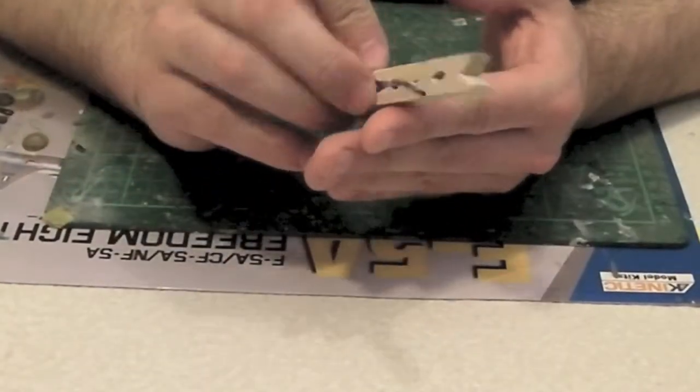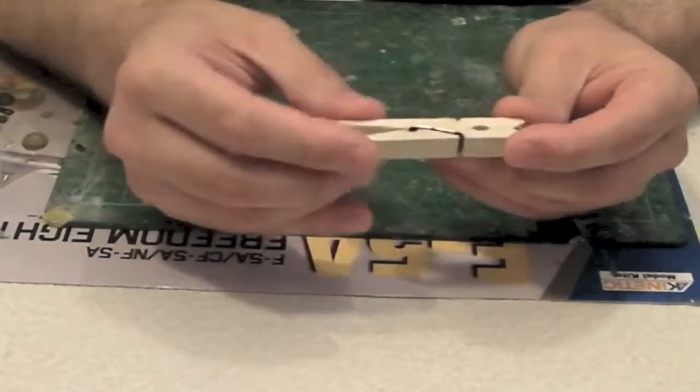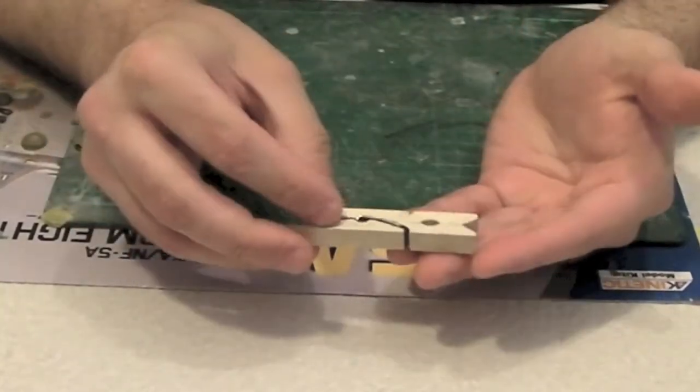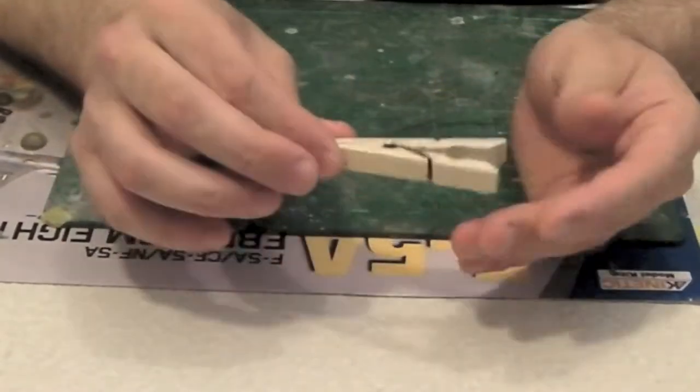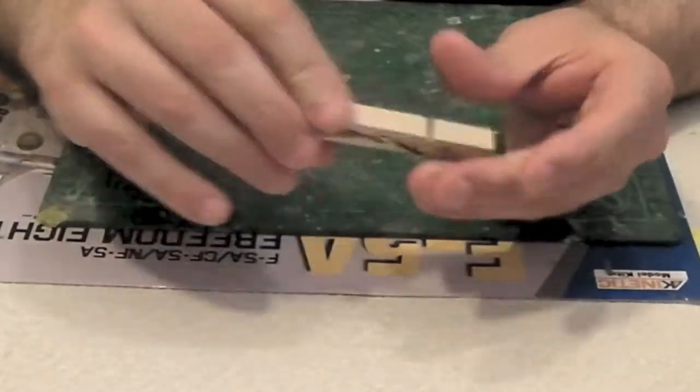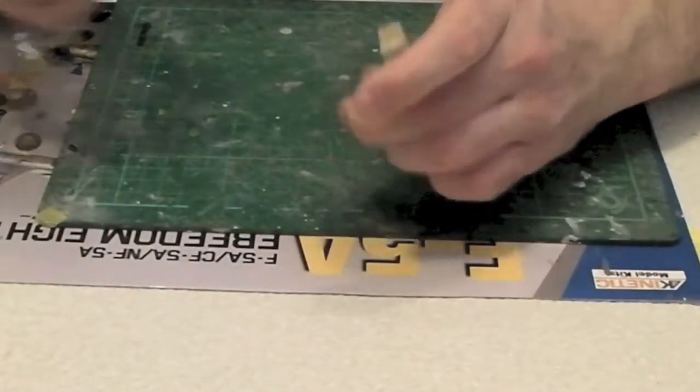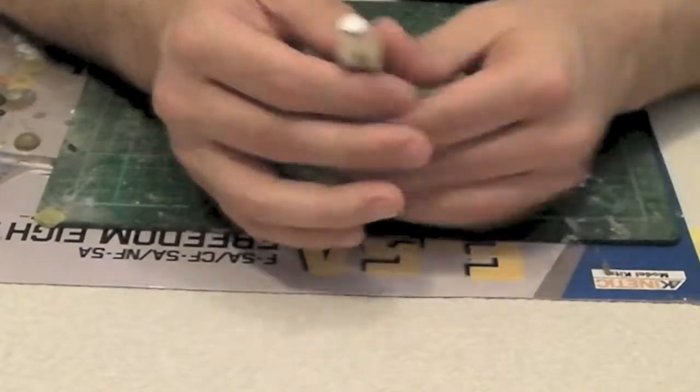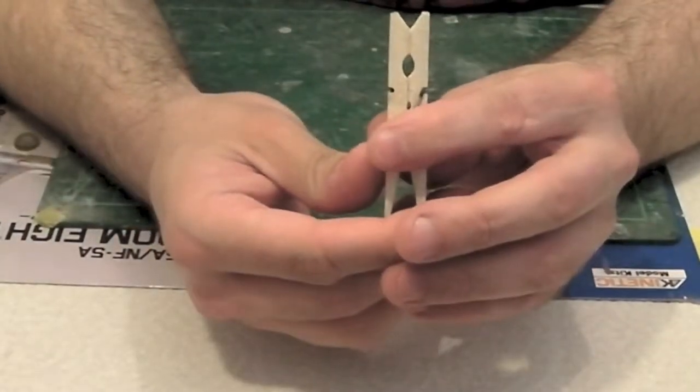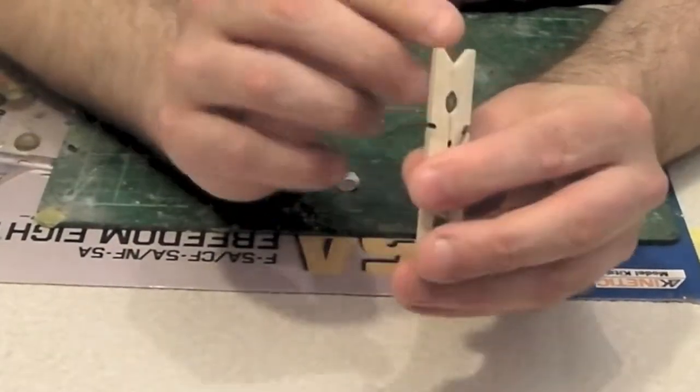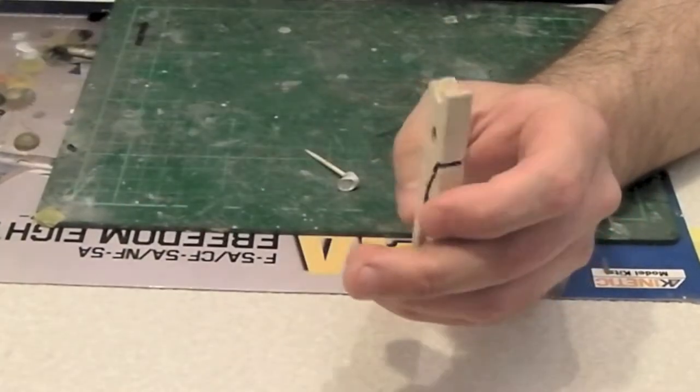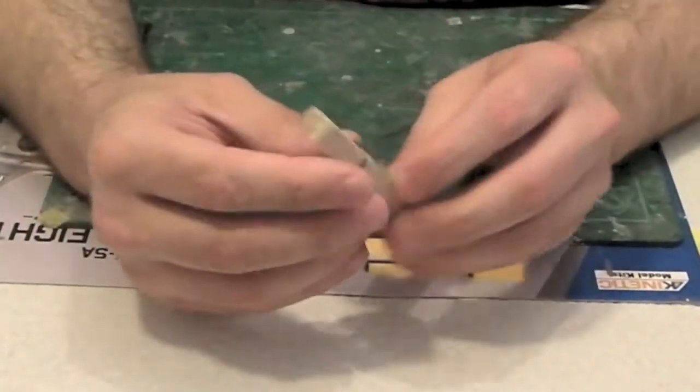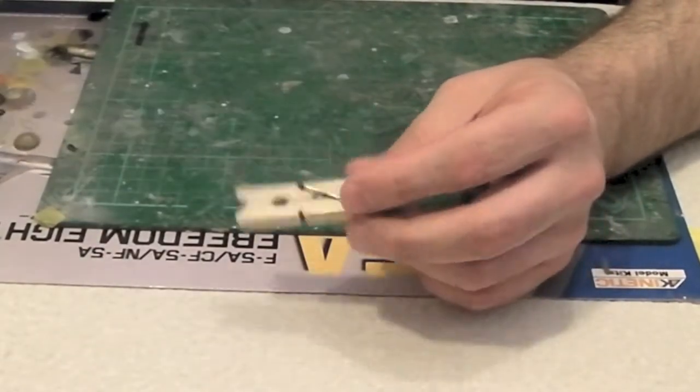Now one of the favorite tools of the modeler, certainly in the UK I presume elsewhere as well, is this, the humble wooden clothes peg used for gripping things while glue dries, used for holding things to paint them. Now one of the drawbacks of the clothes peg as you can see is they've got this V shape at the tip which means that sometimes it makes the tip a little bit clumsy for holding things and getting access.